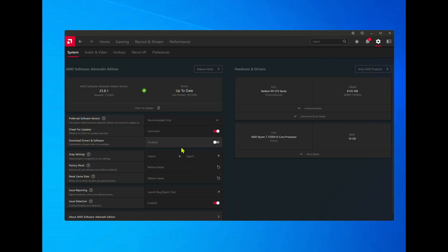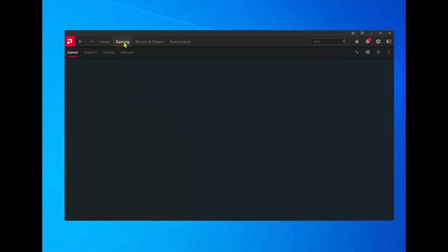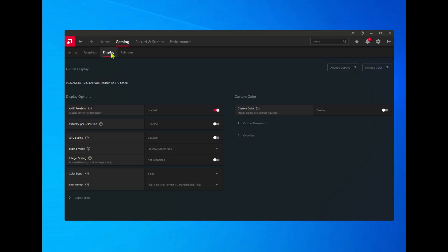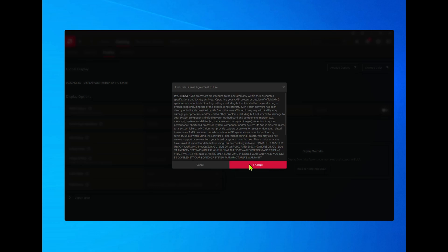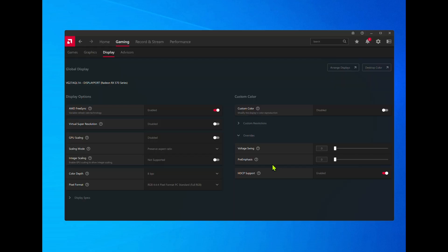Click Gaming, then Display, then Overrides, read and Accept, and disable HDCP support.